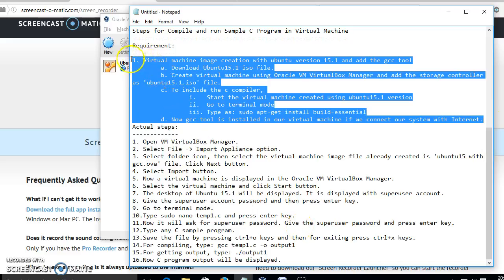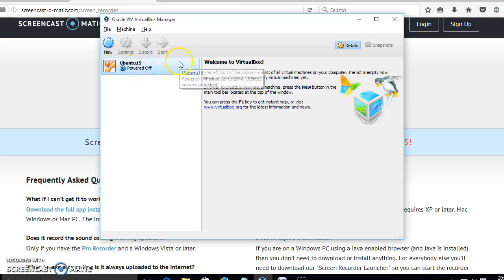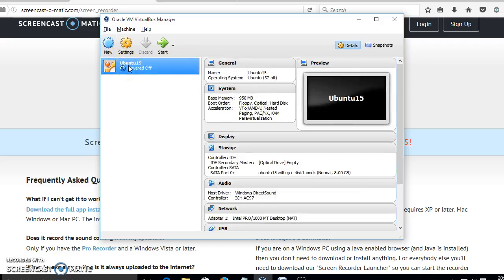After creation of this virtual machine with the GCC compiler, we perform the actual steps I am demonstrating right now. Now the virtual machine is ready. We have to select this virtual machine and click the Start button.